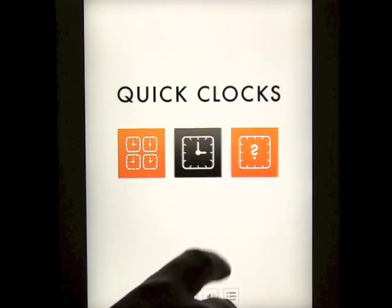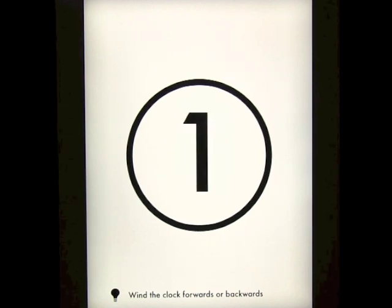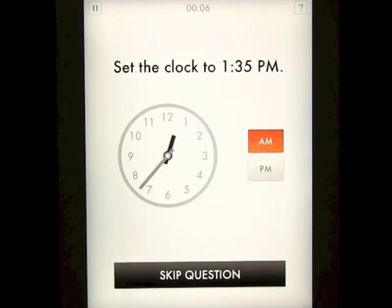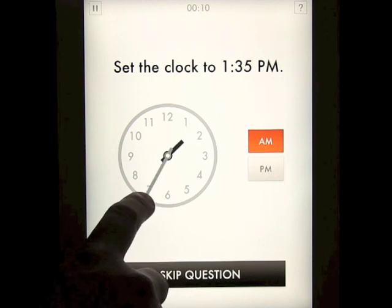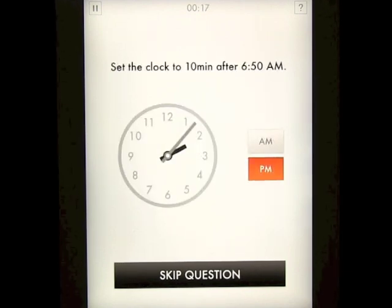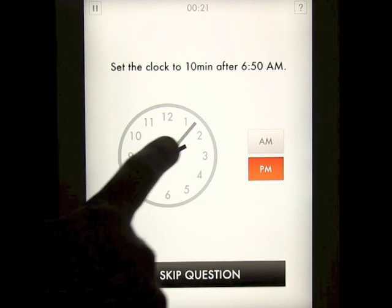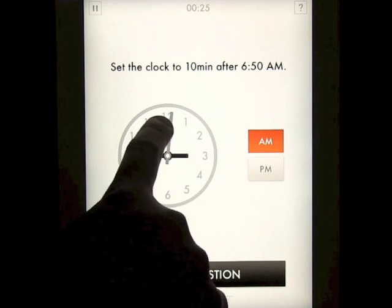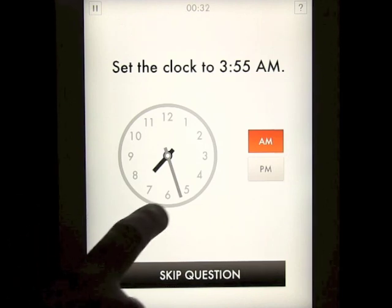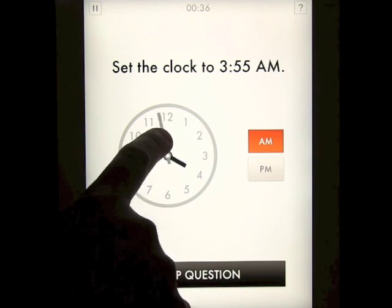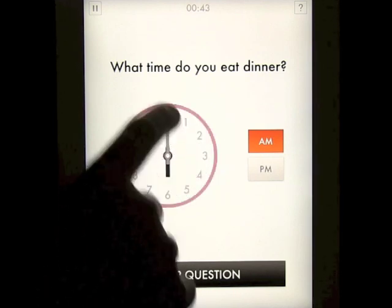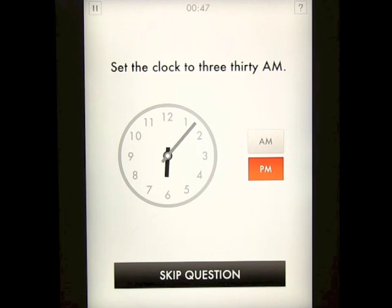In the advanced version, you can actually touch these to change from AM to PM if it's easier for you. A different type of question: set the clock to 10 minutes after 6:50 AM. So you rotate this all the way around — 10 minutes after 6:50 would obviously be 7 o'clock. You can see it gets a little bit harder as you go through. Then it has questions like 'what time do you eat dinner?' so the questions are a bit different at this level.